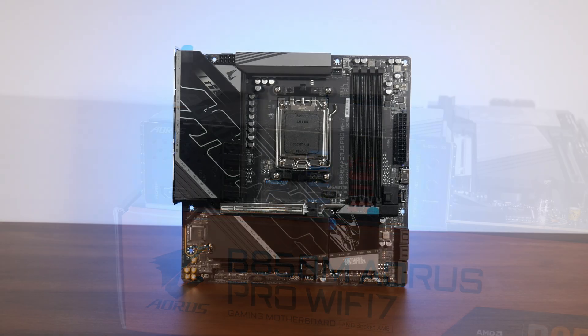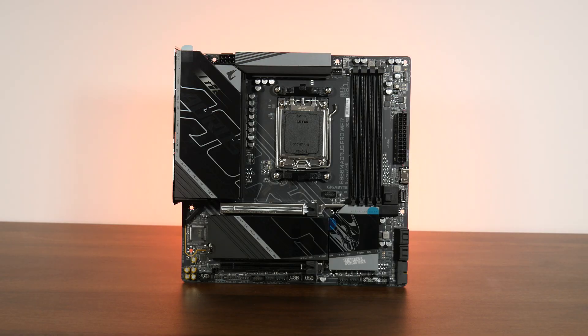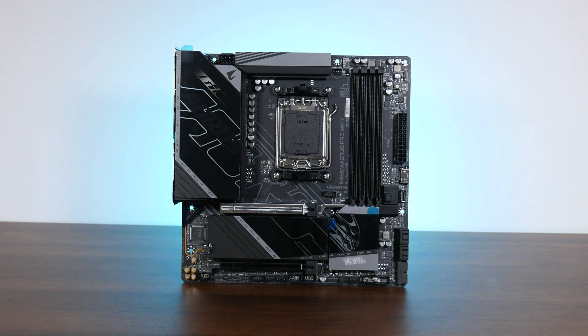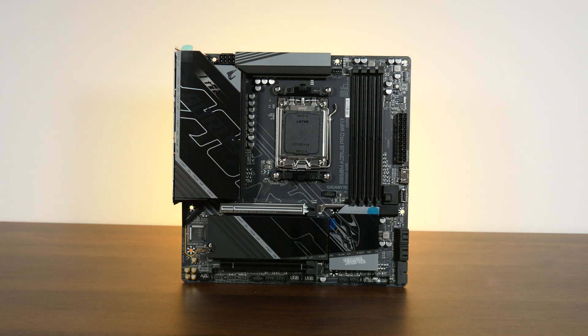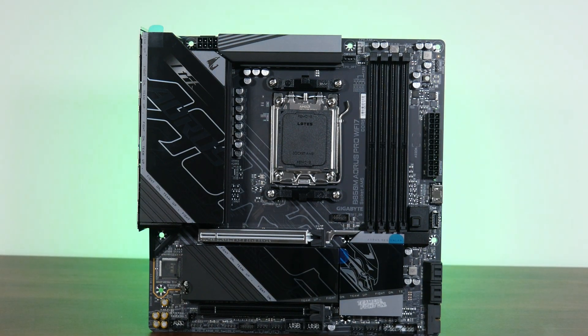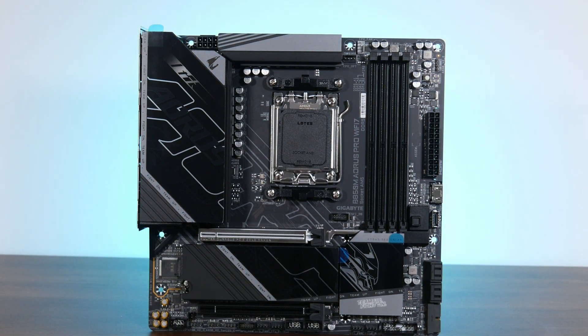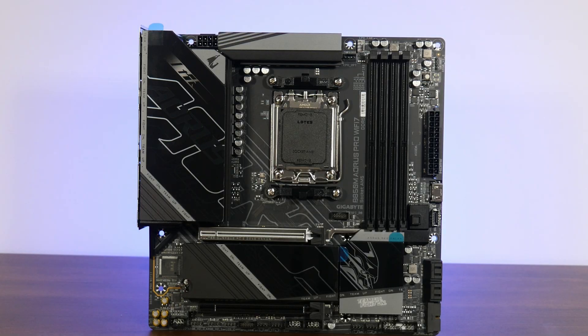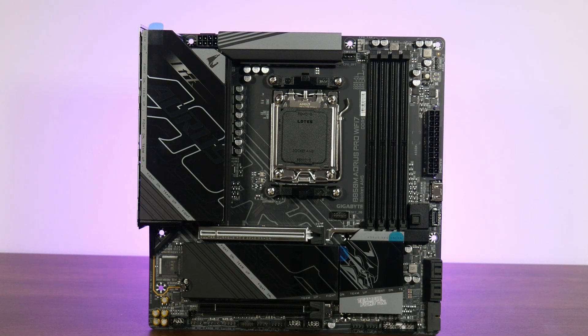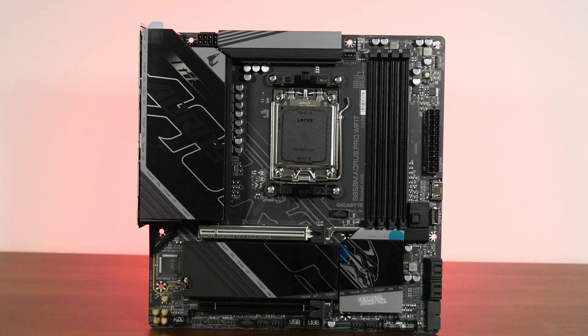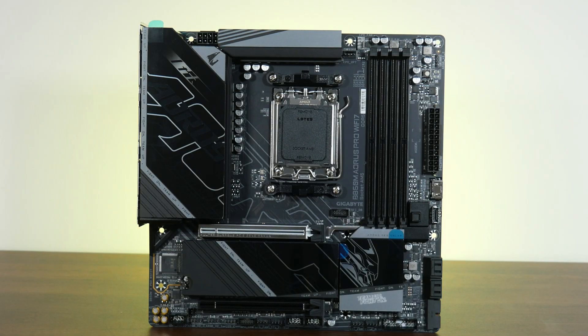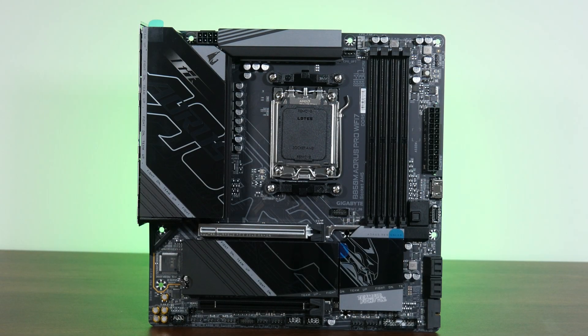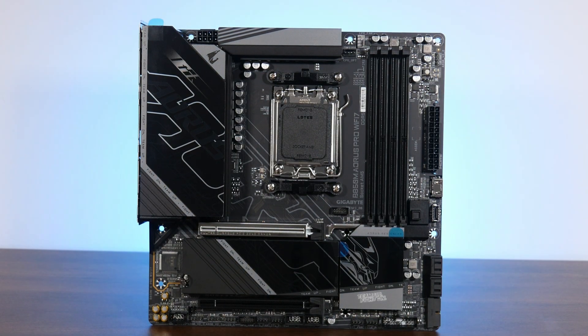To sum up, the Gigabyte B850M Aorus Pro WiFi 7 comes with a pretty good set of features for a motherboard that's targeted at end-users looking to build a mid-to-high-end AMD AM5 PC in the Micro ATX form factor. In this regard, we get a VRM setup that should handle the entirety of AMD's AM5 processor lineup with ease, PCIe 5.0 support for both a graphics card and 2 M.2 drives,